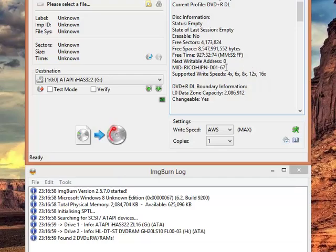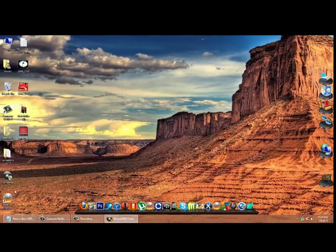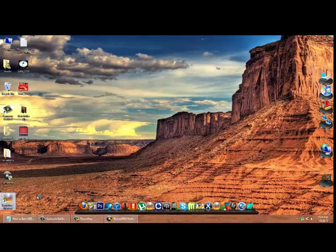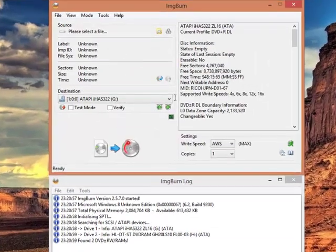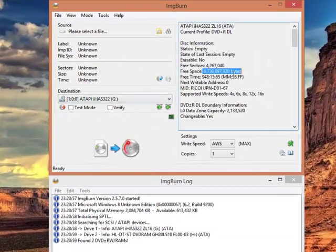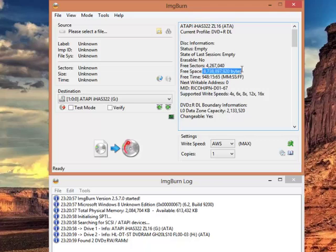Now, if you open that, it's not updated, so just open the software again. Go to write, yeah. Now, see, you see that we have the 8.738GB.